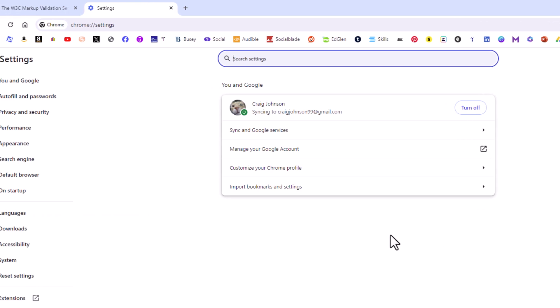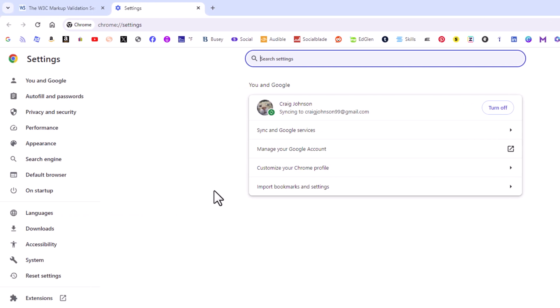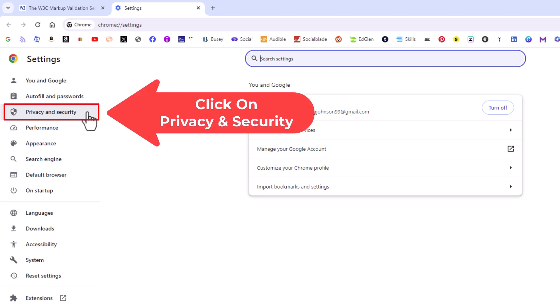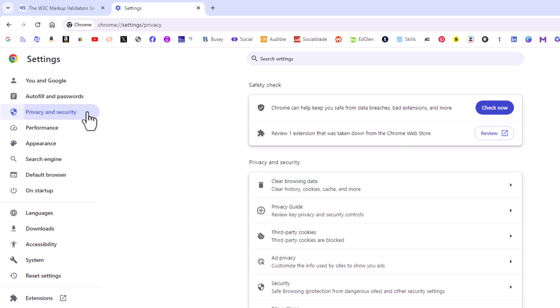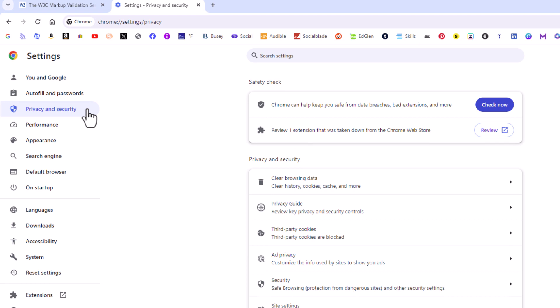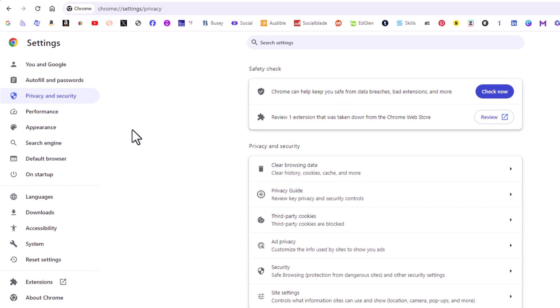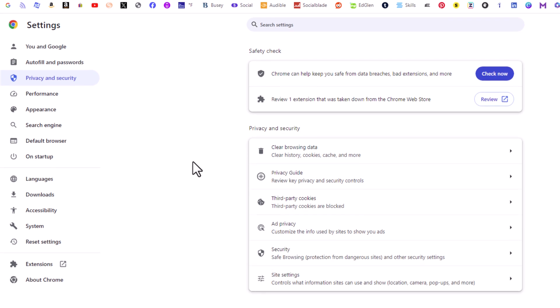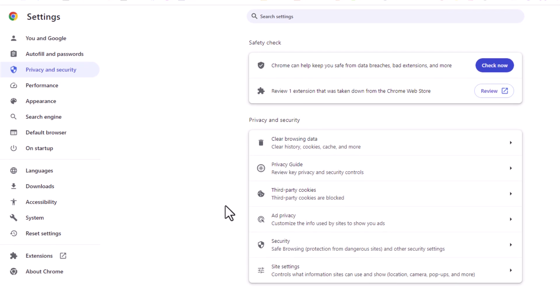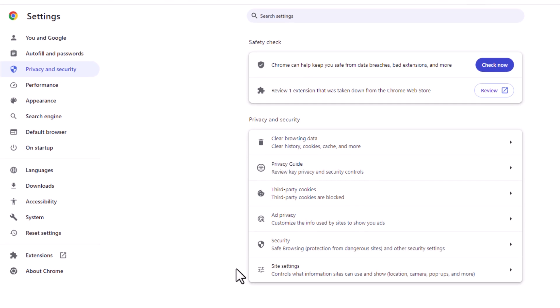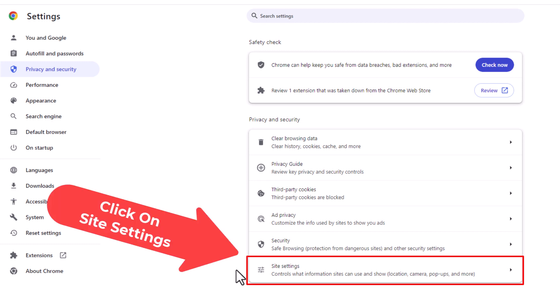Now in the pane off to the left hand side here, you want to click on privacy and security. Then in the center pane, you want to go down to the bottom and click on site settings.